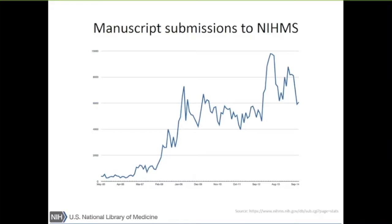The manuscript submission system initially started in 2005, but the policy wasn't mandatory until 2008. When it was a voluntary policy, we didn't have a lot of people interested in doing this. But as soon as the mandate went into effect — your grant is contingent upon making sure all your publications are archived — we saw a huge spike. We currently handle over 8,000 manuscripts monthly, which is close to 100,000 annually coming through that route.